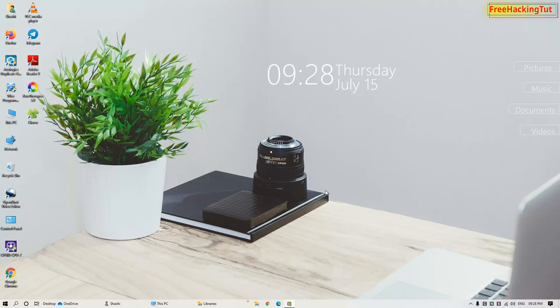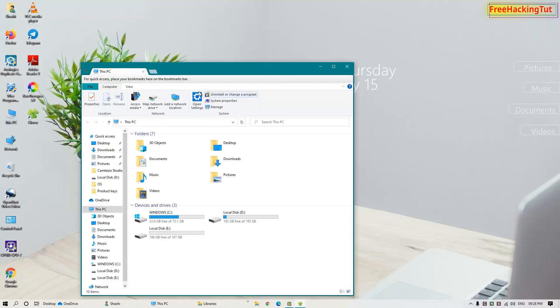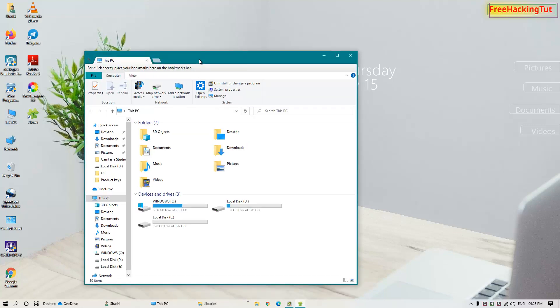Before getting into the process of how to add tabs in File Explorer, I'd like to show you my Windows File Explorer. When I open File Explorer you can see here on the title bar there is an option to add tabs.